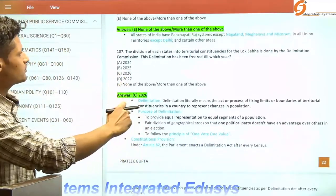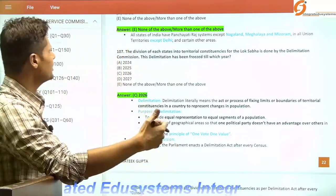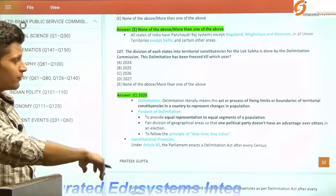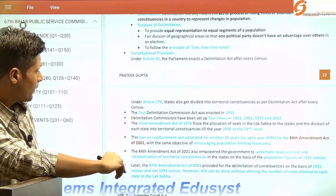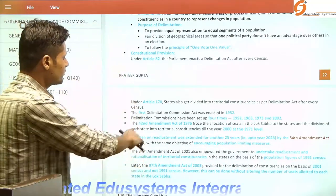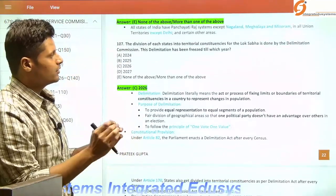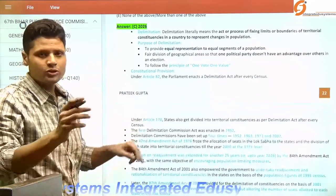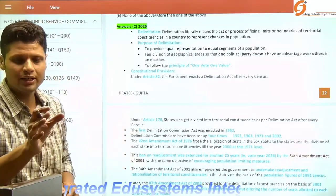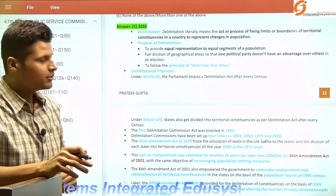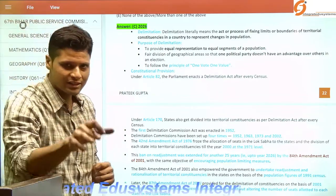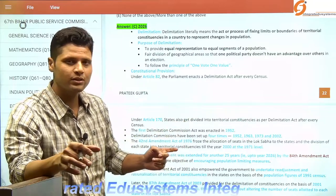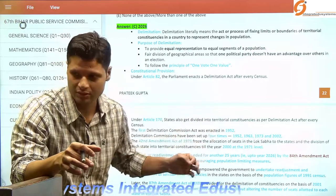The division of each state into territorial constituencies for the Lok Sabha is done by the Delimitation Commission. This delimitation has been frozen till 2026, through the 84th Constitutional Amendment of 2001. The territorial constituencies for Lok Sabha have been fixed on the basis of the 1971 census, and the seats of states after the 84th amendment are on the basis of the 2001 census.